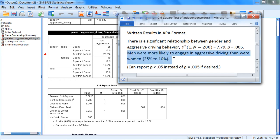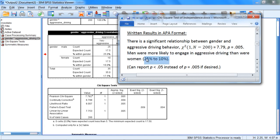we could add the following sentence to provide more detail about the nature of the relationship. And that's what we did here. We said that men were more likely to engage in aggressive driving behavior than were women. And then notice in the parentheses we provided the percentages as well, which you saw on the table here, 25% and 10% respectively. Now that's optional whether or not you provide these percentages, but it does provide more information to the reader.